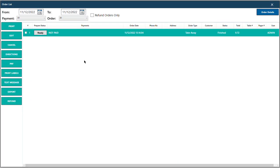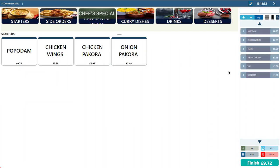In the Order List you can see all previous orders. You can reprint any order or edit any order from here.